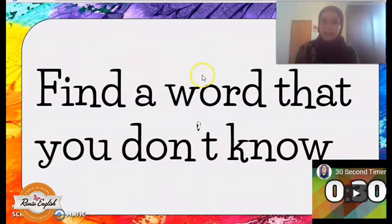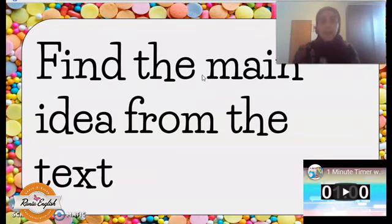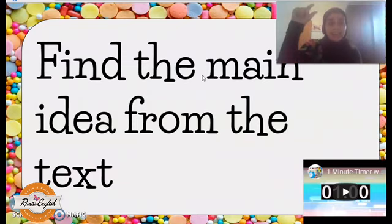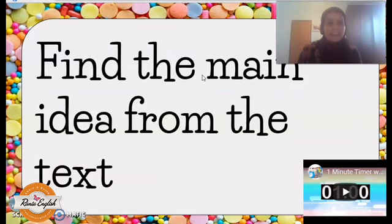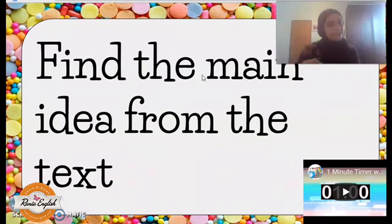Moving on to another example: find the main idea from the text. This is very important. I always teach my students that the main idea is the big idea — what the text is about. The main idea can be found in the beginning or at the end. If you're interested in finding out how I teach the main idea, there's a video available on my YouTube channel — I'm going to link it below in the description box.